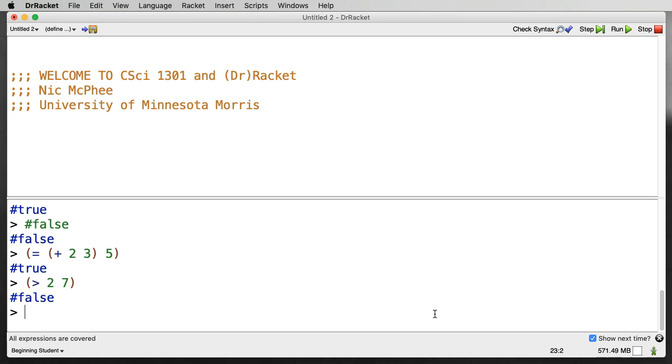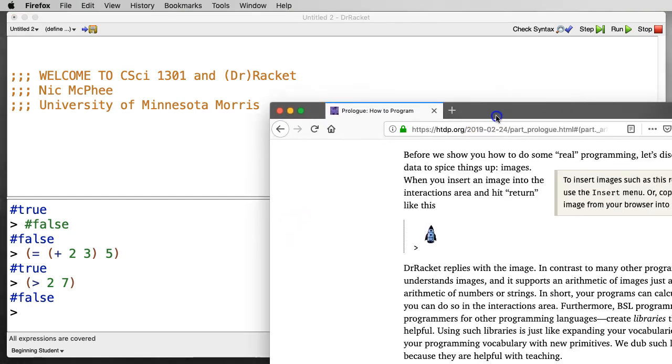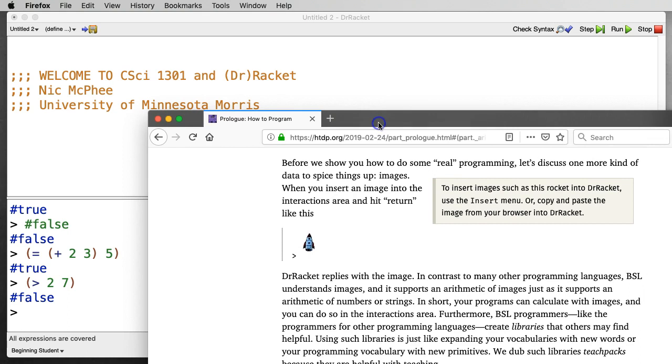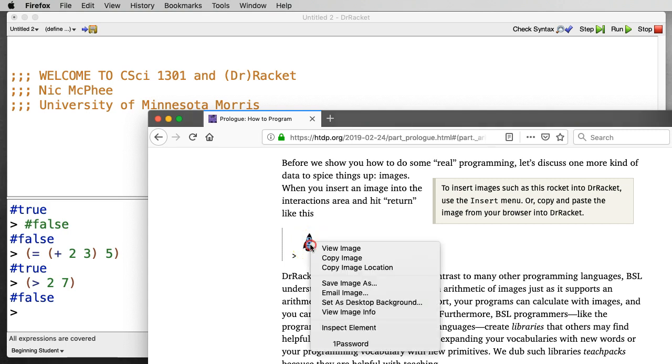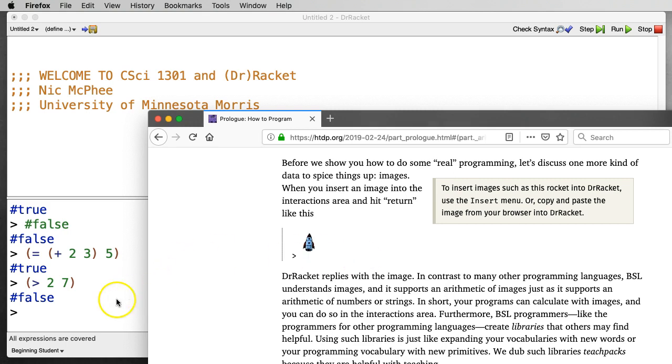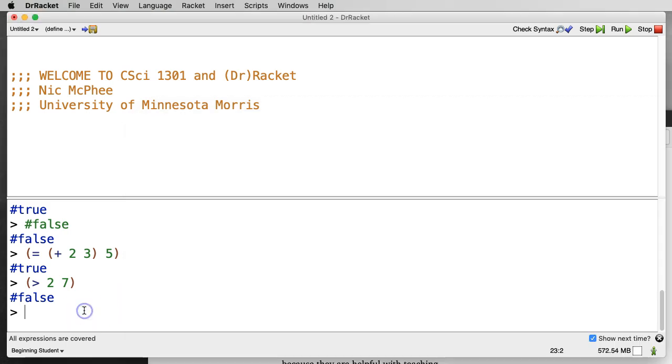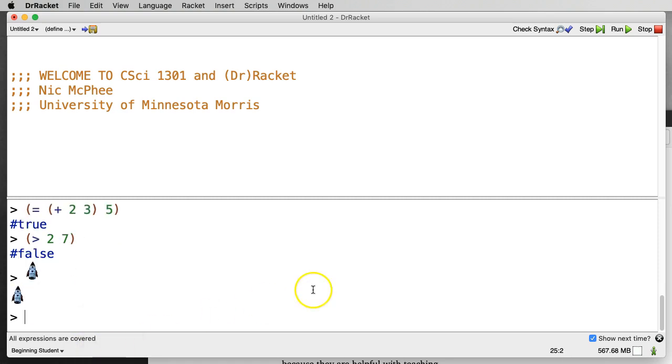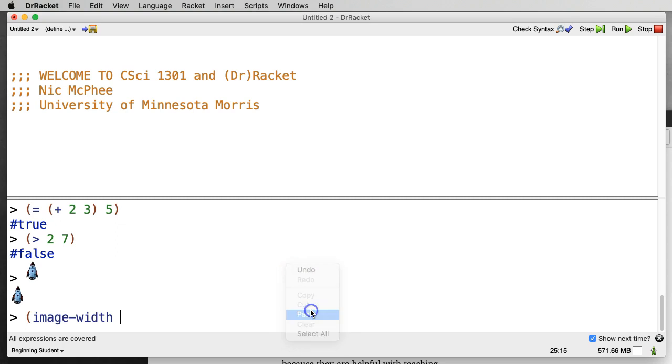And then the last type that Dr. Racket supports as what they call fixed size types is images. So there's actually cool direct support for images in Dr. Racket. If we go to and look at the prologue of the text, How to Design Programs, second edition, there's an example here of a little rocket. And if we, I'm right clicking, that might be a control click depending on your browser, and one of my options is copy image. And if I say copy image, and then I come back to Dr. Racket, and I say paste, lo and behold, I get a little rocket image. And I can use that rocket image. And in the same way that there were functions like plus and minus and string-length and string-append for numbers and strings, there are functions that act on images.